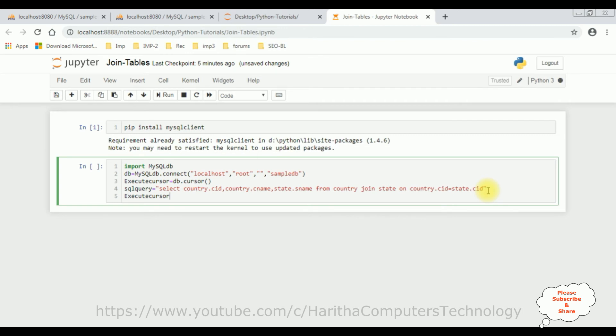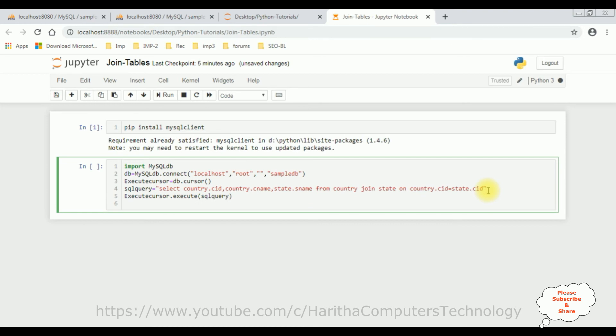Then we need to execute the query. Execute cursor dot execute method, and this execute method I am adding the SQL query variable. So once the query is executed, I want to fetch records from both tables.